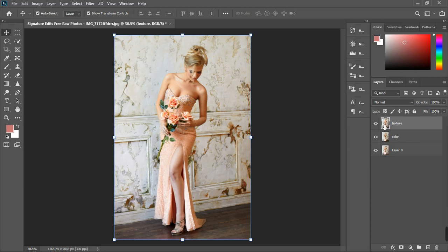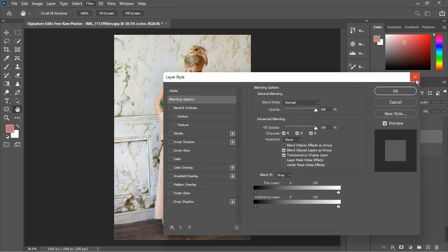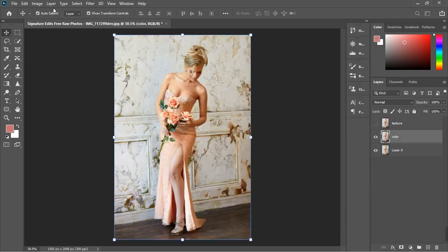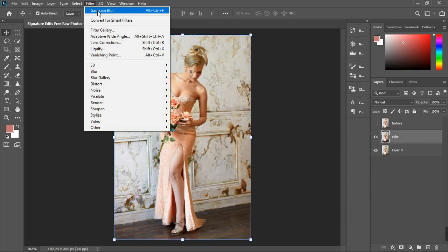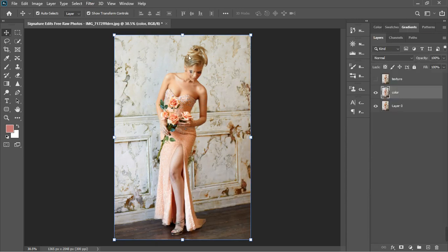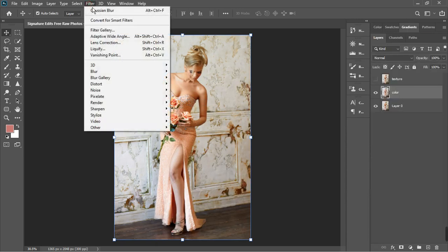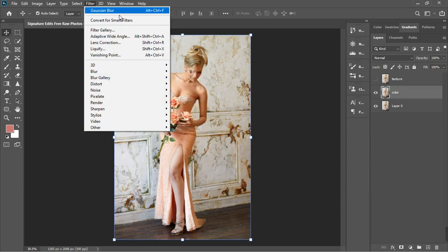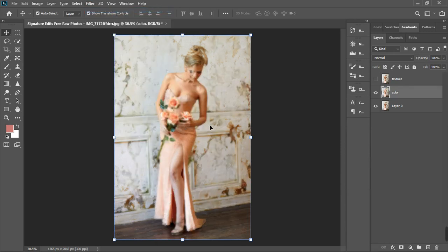Turn off the texture layer and go to the color layer. Go to Filter, then Blur, Gaussian Blur. We're going to blur it.